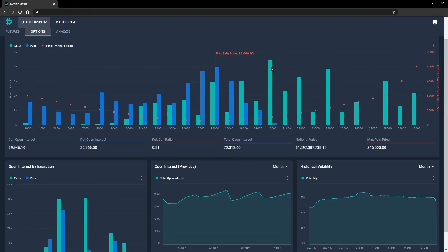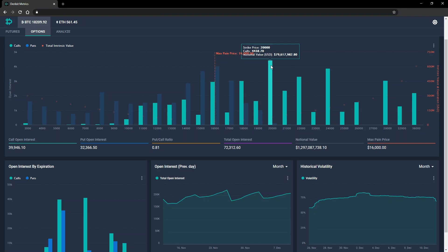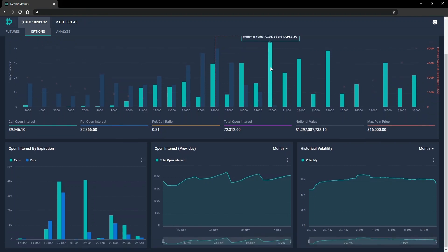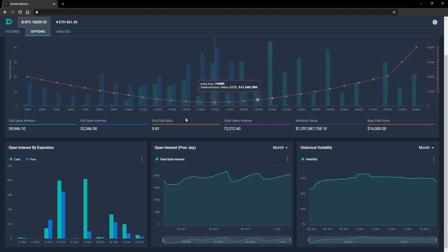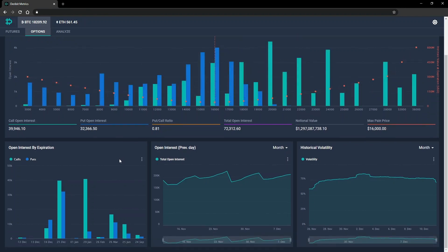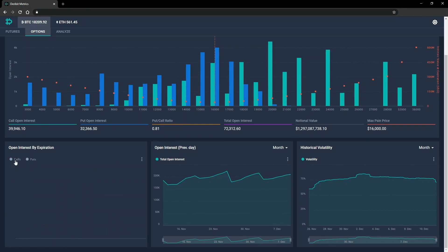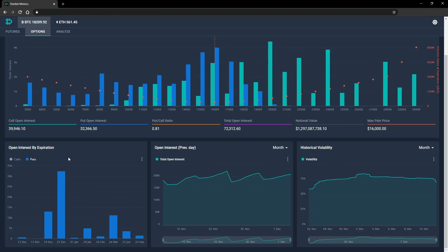Next up, we have a chart displaying the open interest for puts and calls grouped together by expiry date. We can click the legend to display just calls or just puts. And of course, we can download this chart as well if we want to with the three dots icon.